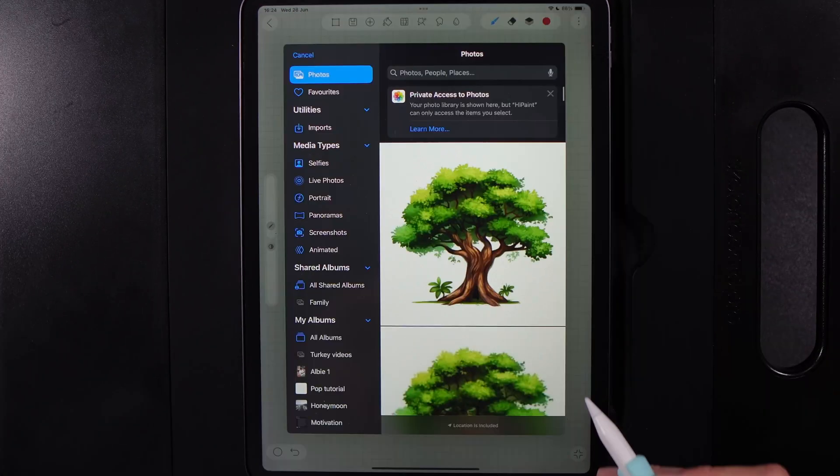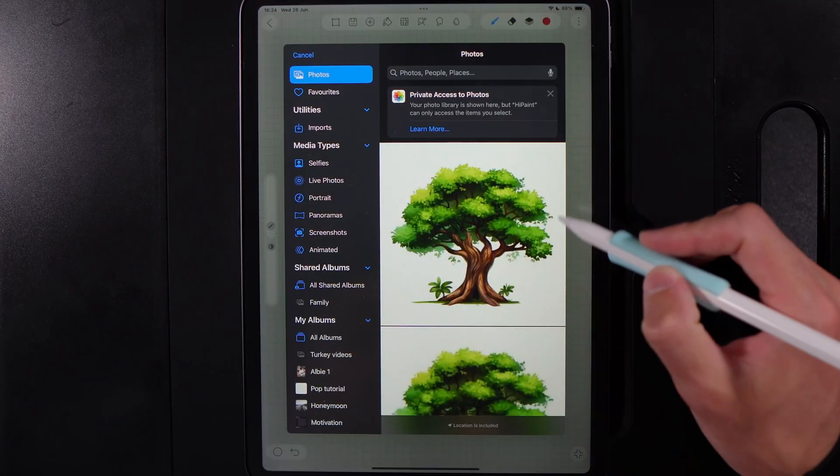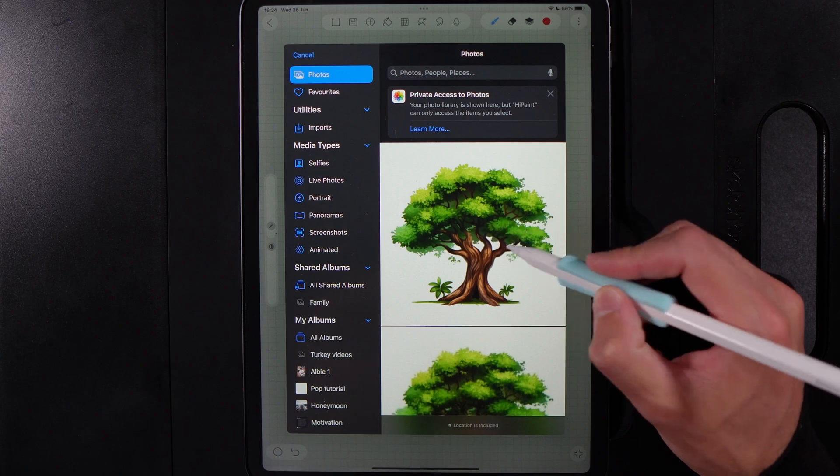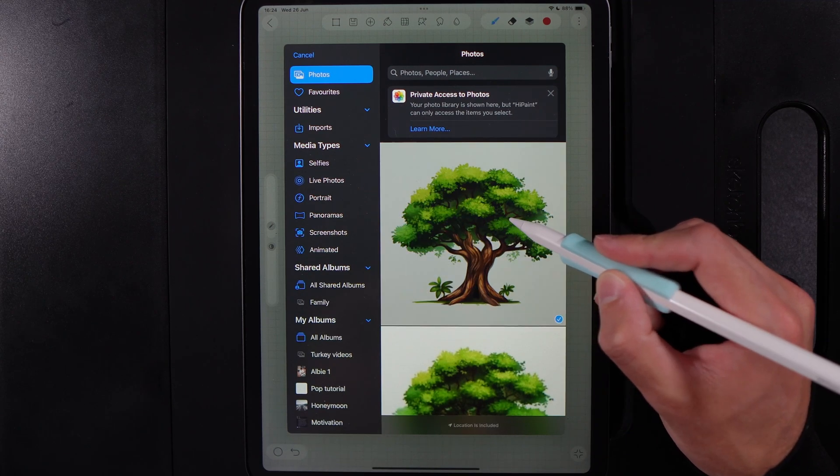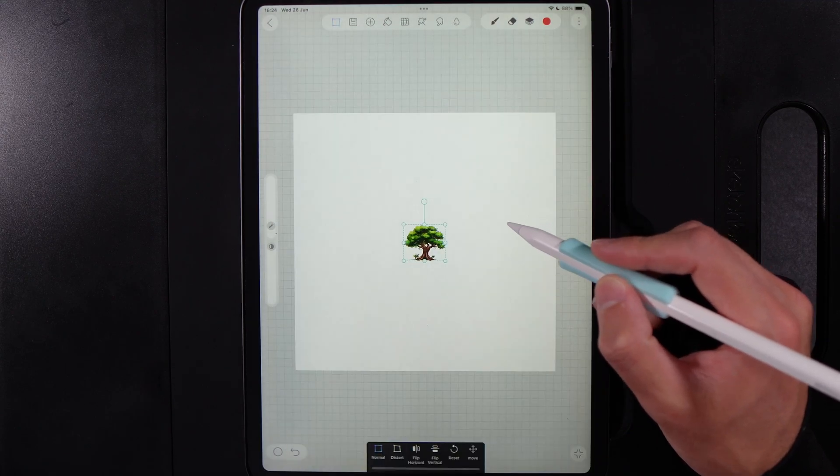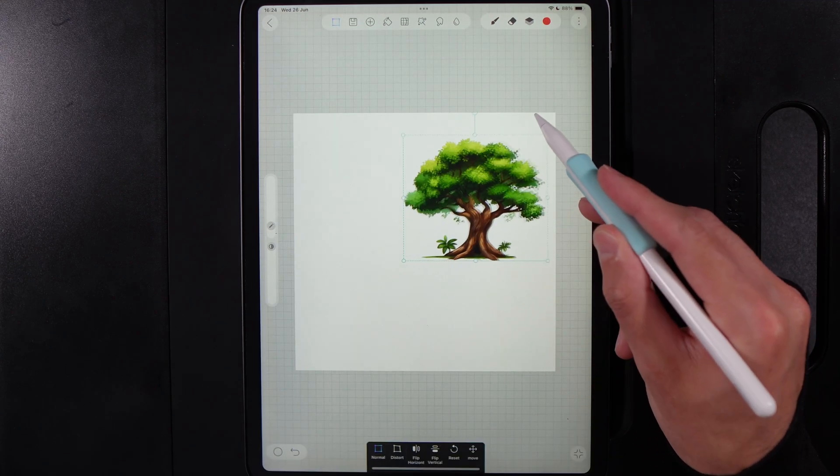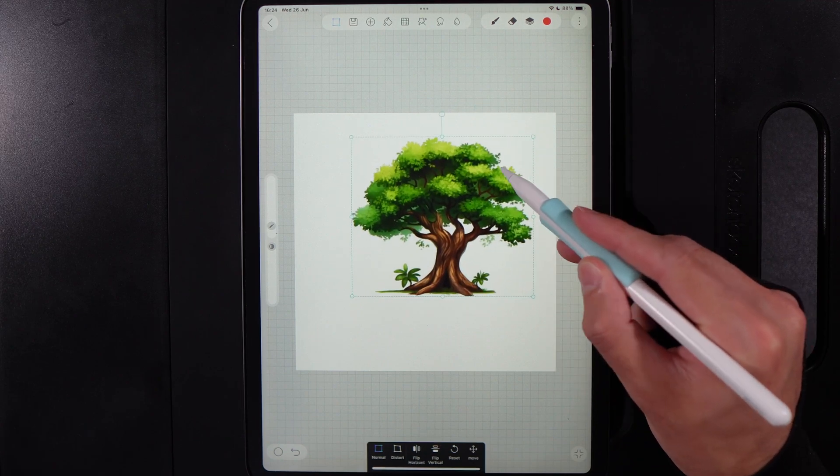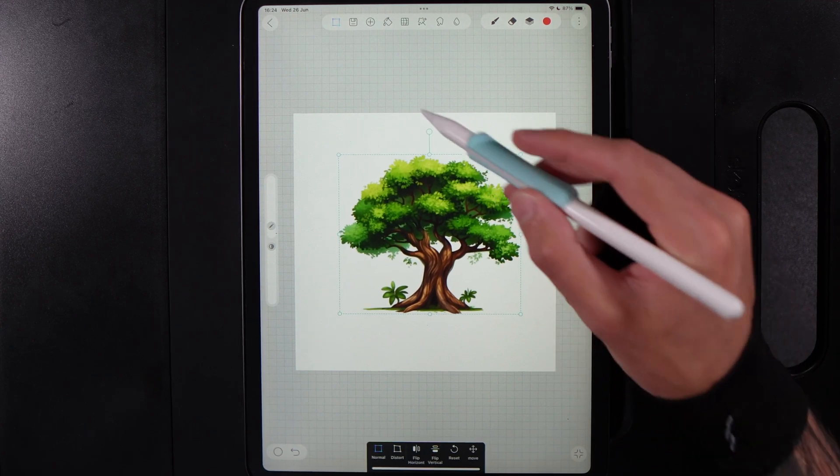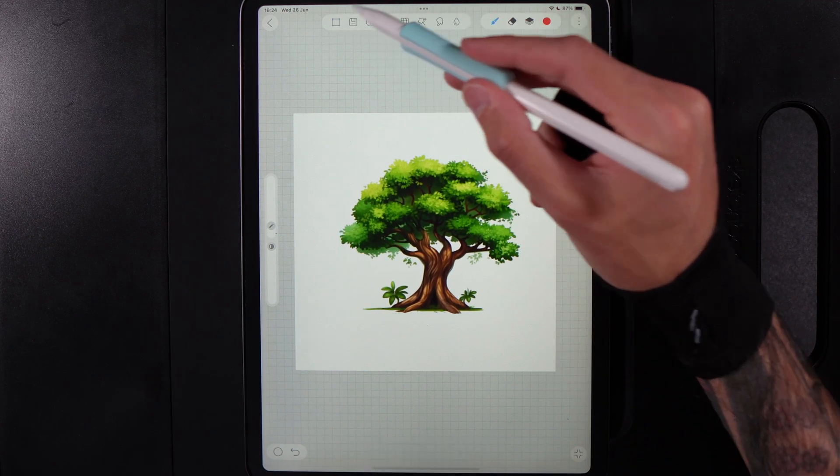If you tap on picture, it should then bring up your gallery and you can find the photo that you saved and tap on it. Then it will drag it in and you can scale it up and down and you can see your image now in High Paint.